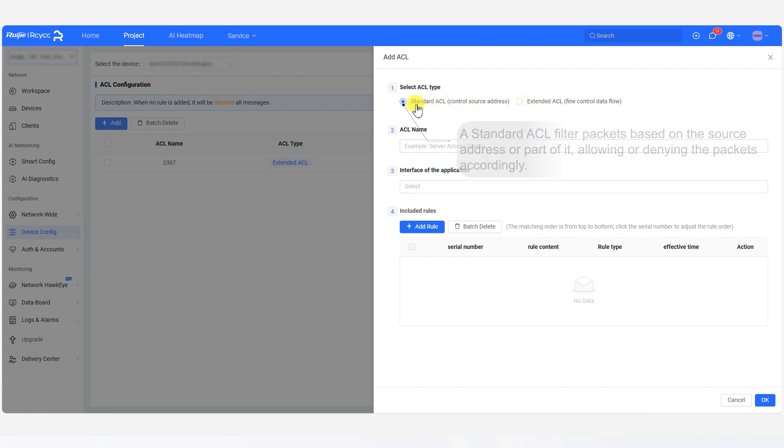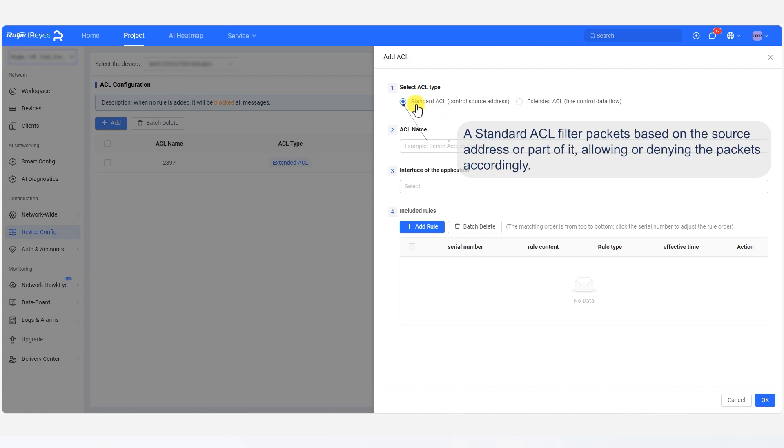A standard ACL filters packets based on the source address or part of it, allowing or denying the packets accordingly.